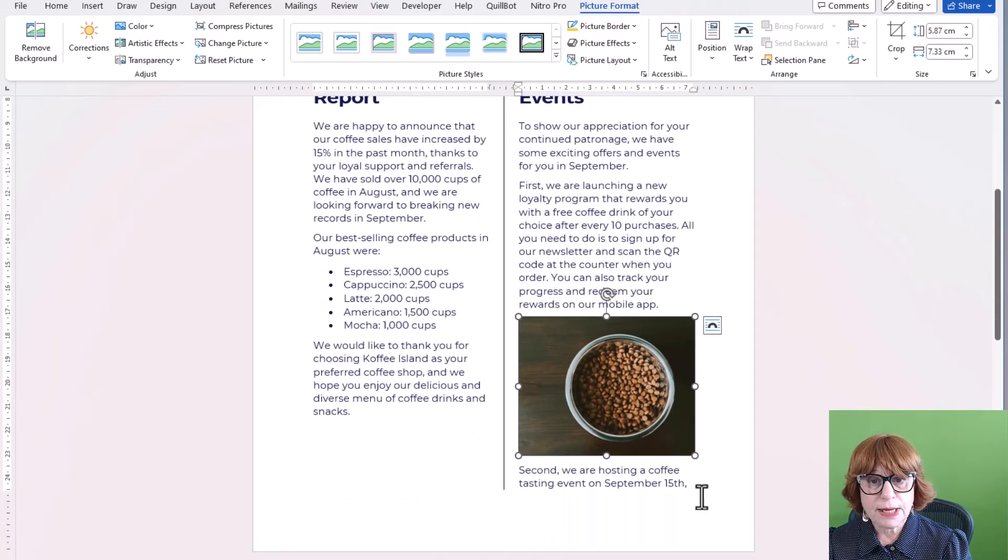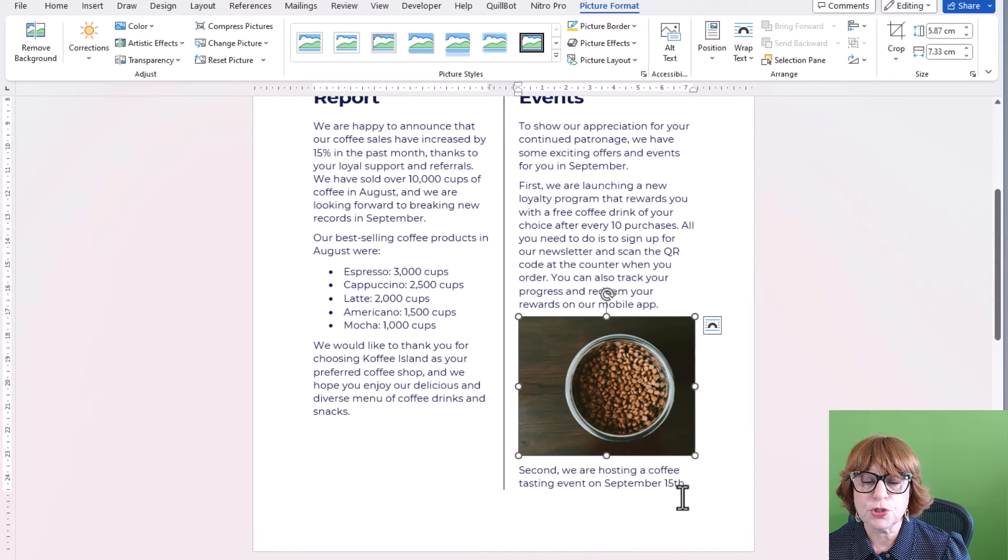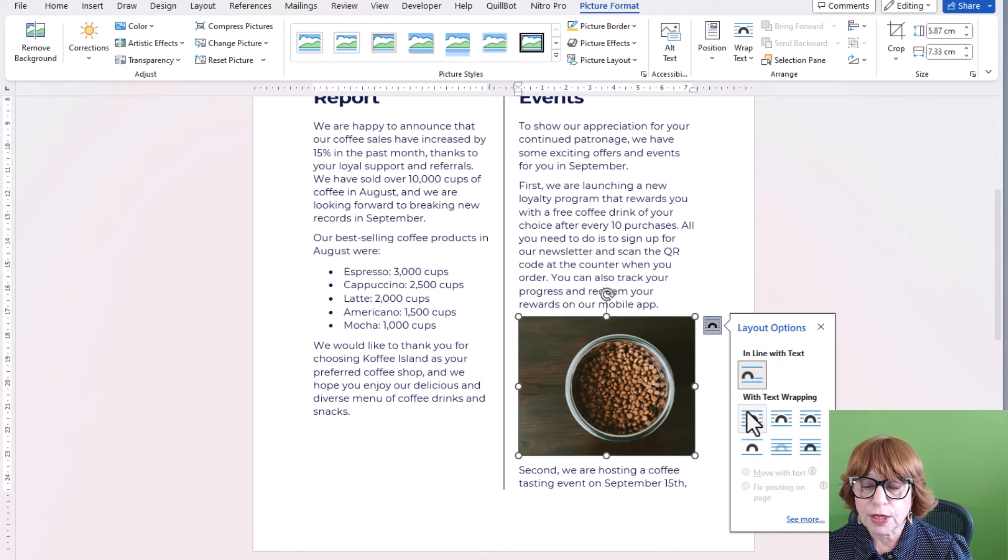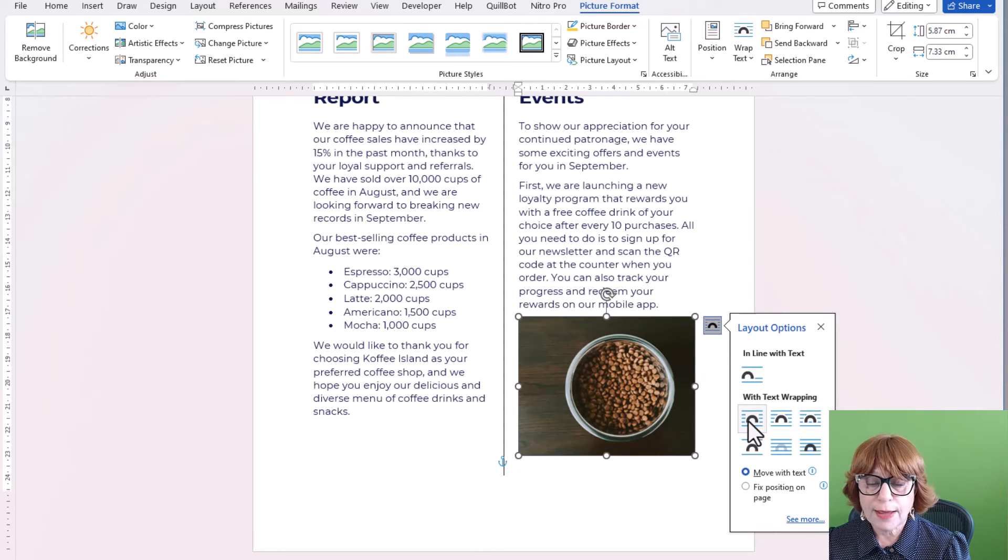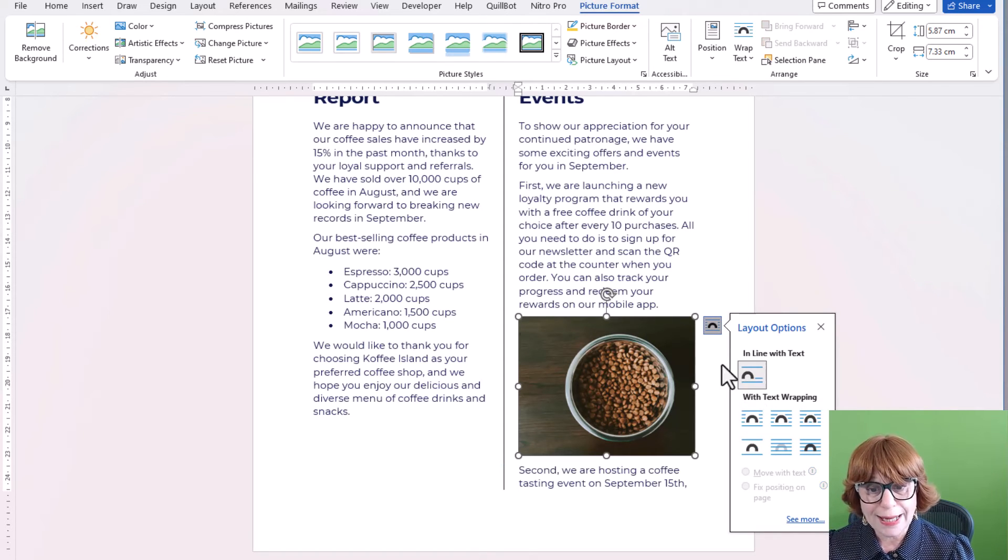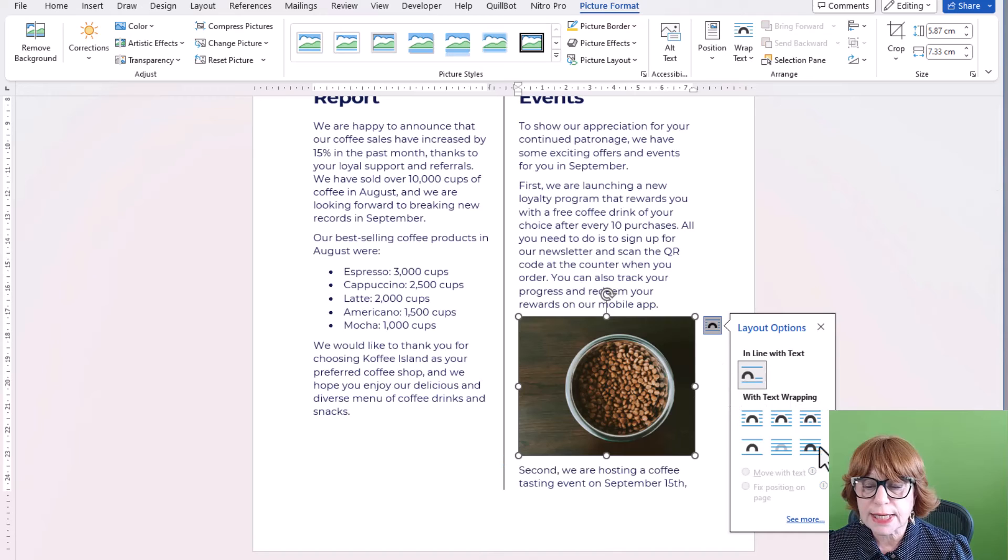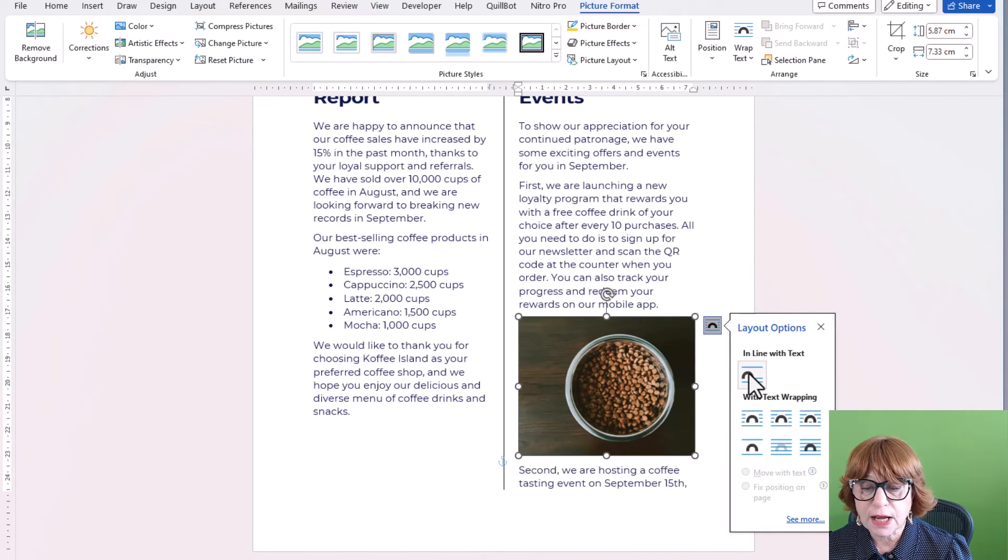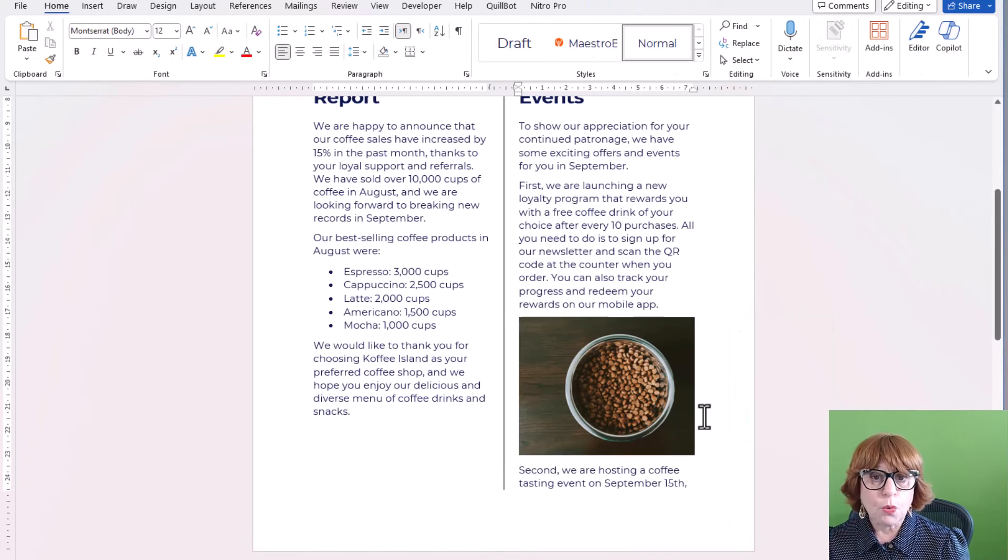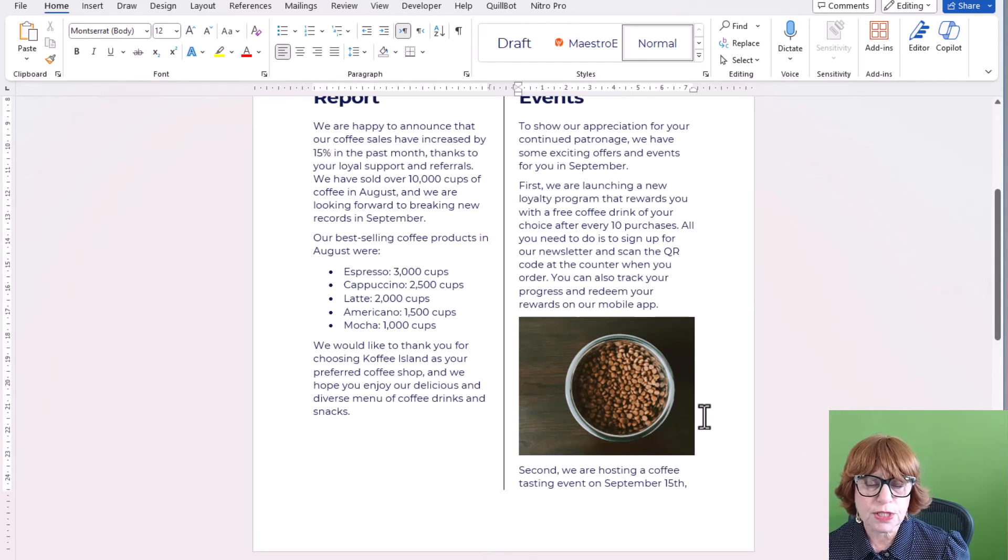So you do need to make sure where your cursor is when you do that. So now I can have a look at what these different options mean. Square means the text will wrap more squarely around it. And they're not so good for this kind of option. When you've got your pictures in a Word document, that's when you're going to use them.